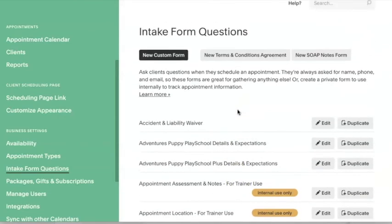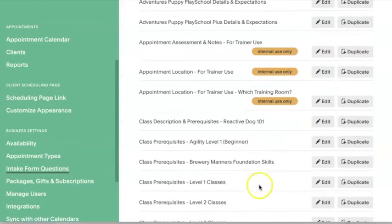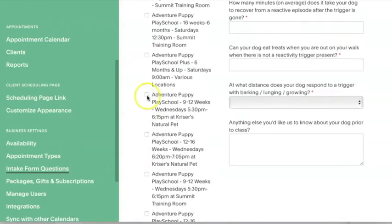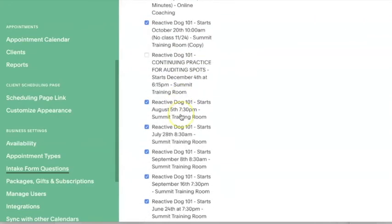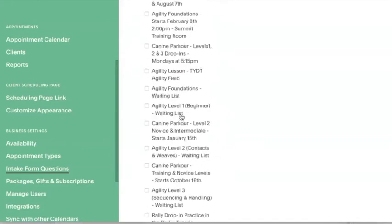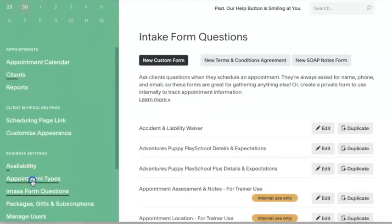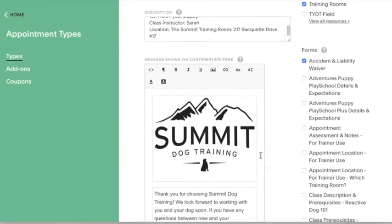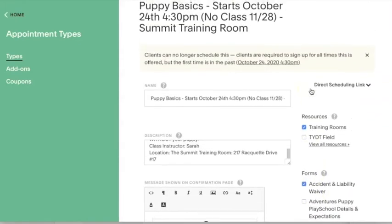Once you've created your intake form, you can choose which appointment types it's assigned to. One way to do that is to go into the intake form itself and then on the side, select which appointment types you'd like it to show up on the enrollment for. Then scroll all the way down and hit Save Form if you make a change. The second way you can do this is through the appointment types themselves — go into a certain appointment type and then select which forms you'd like to show up with that type of service.